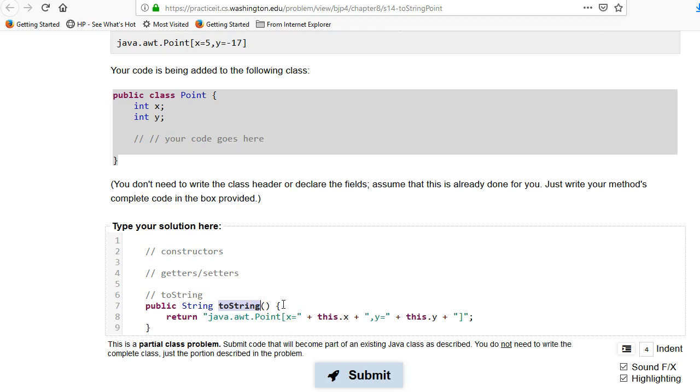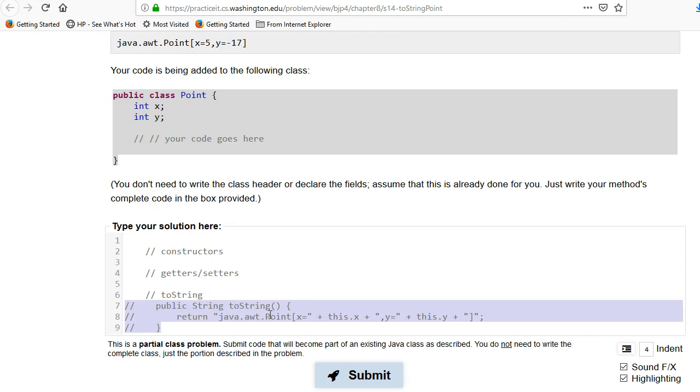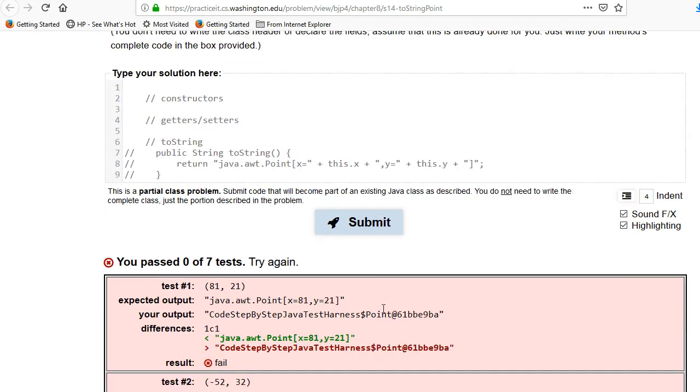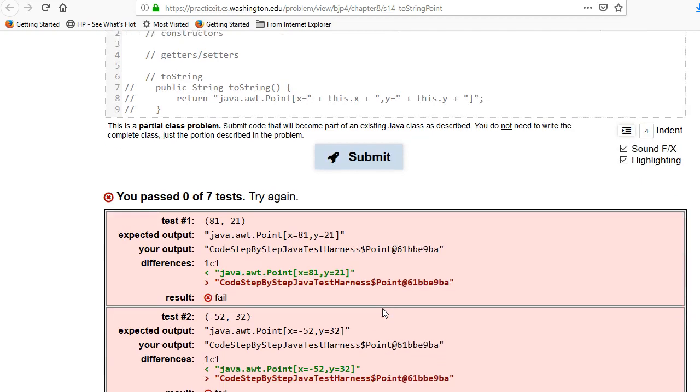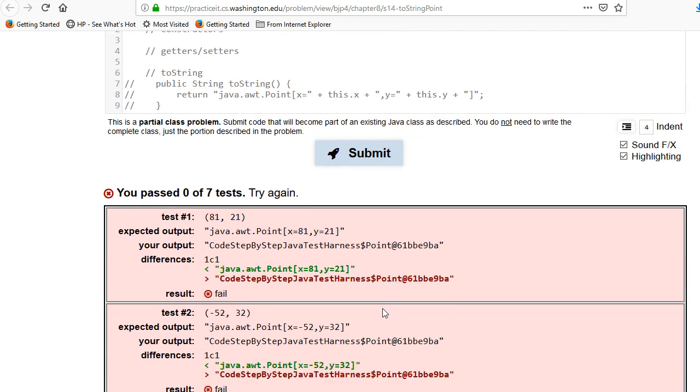There's a default toString that just spits out a... Oh, actually, that's a good point. Here. Let's try deleting this. What happens if I don't do that? It should... Let's see.